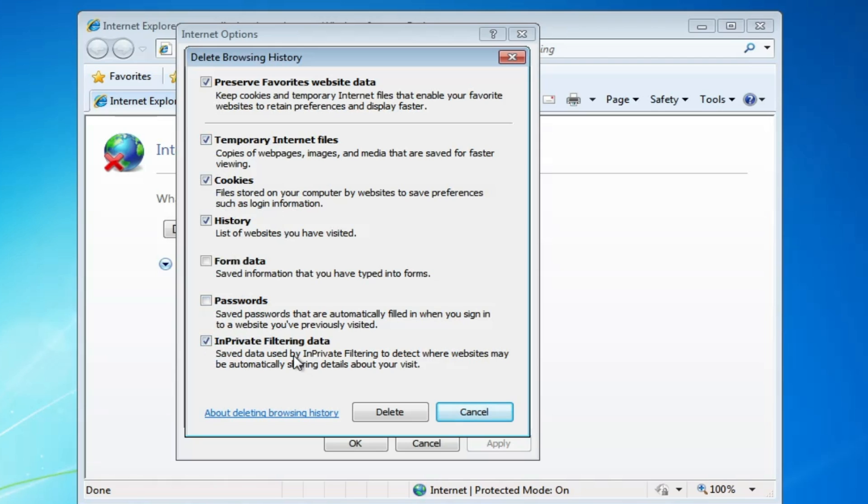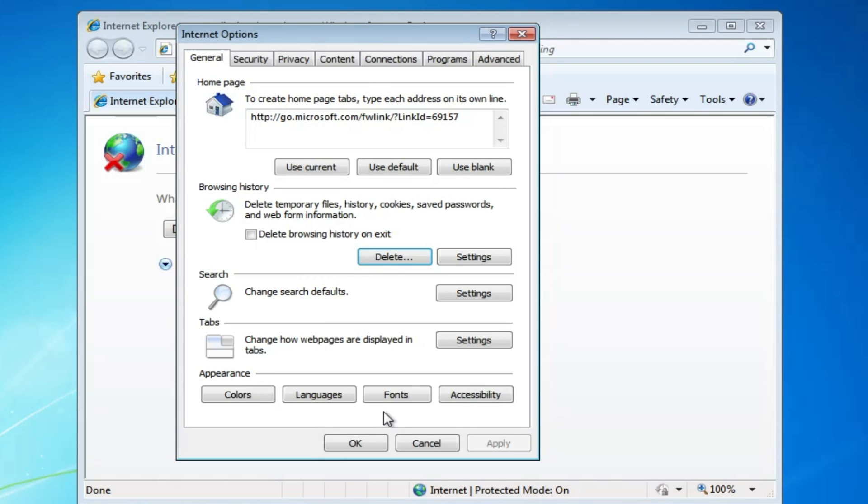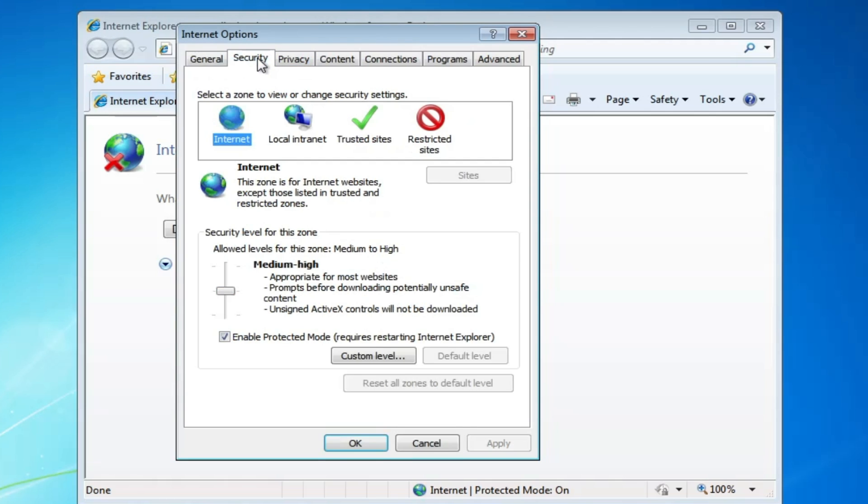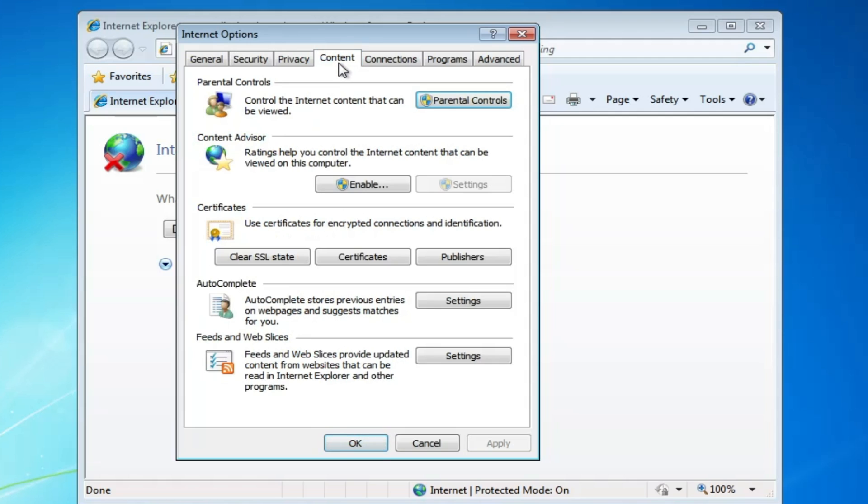Once it's done, from the top menu option click on "Security." If you find "reset all zones to default level" highlighted, then click on it. Then click on "Content."